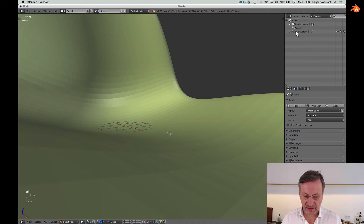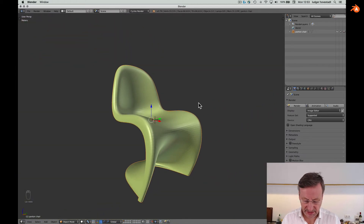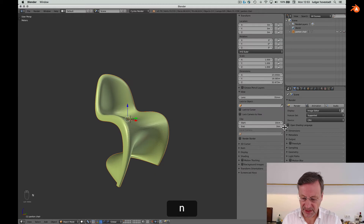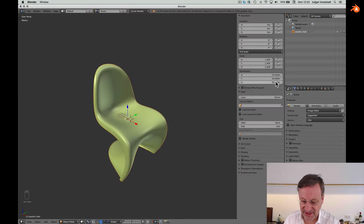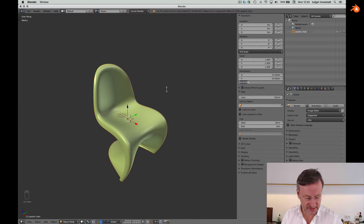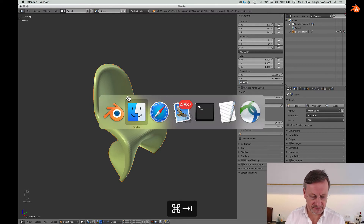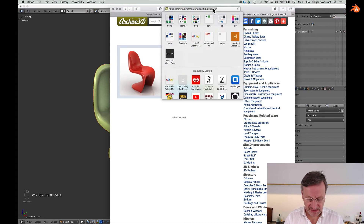Okay, now we have the Panton Chair. The next thing is we check the size — it's super big. It's 32 meters high. We have to scale that, so let's look up what the original real-world size should be.